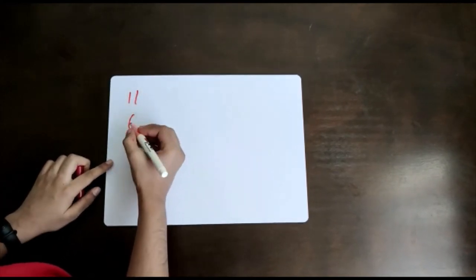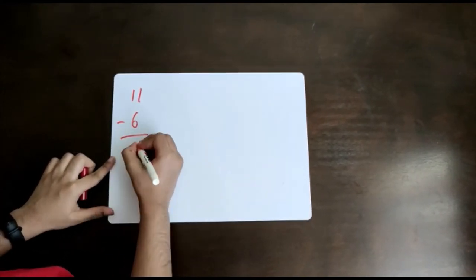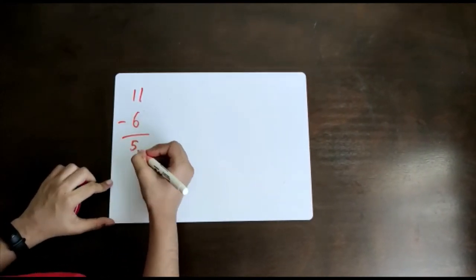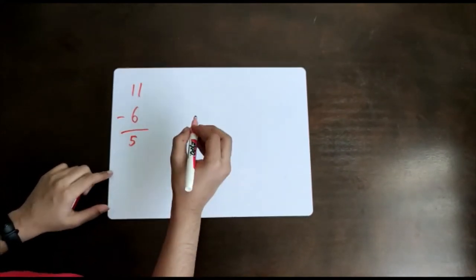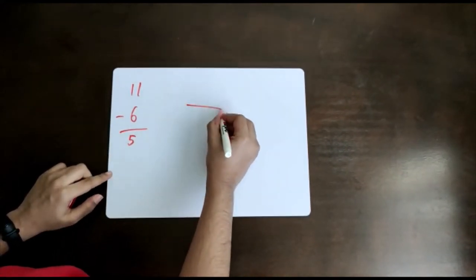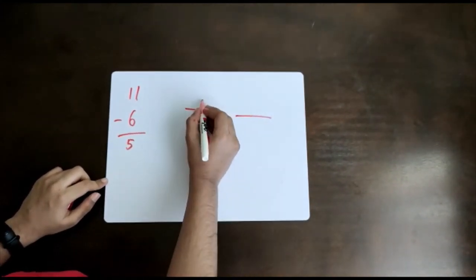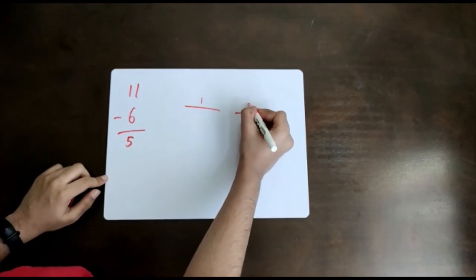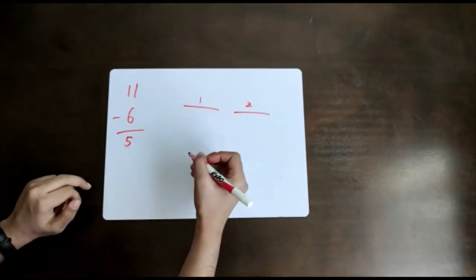You subtract it and I get 5. You may get confused here if you don't notice 1 and 2.